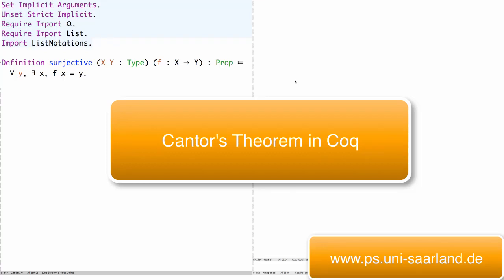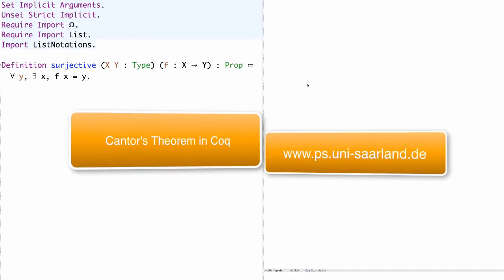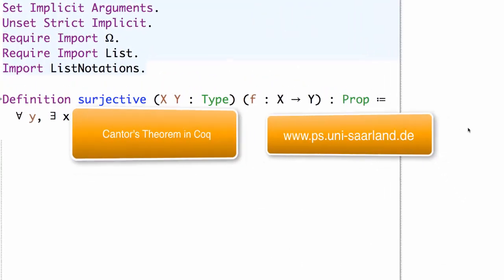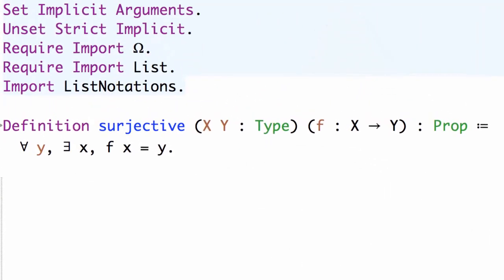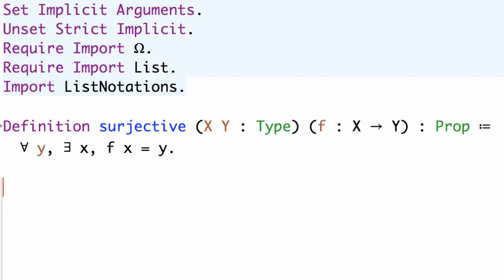In this video we'll be proving Cantor's theorem in Coq. We start off by reviewing the definition of surjective in Coq.